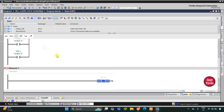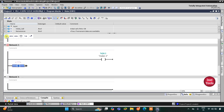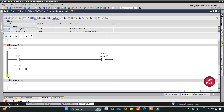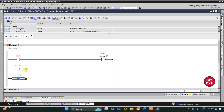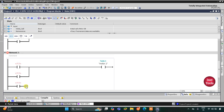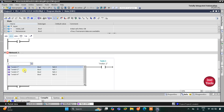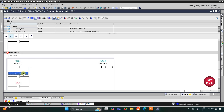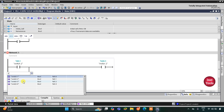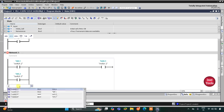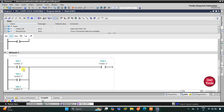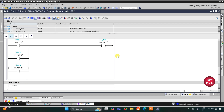Now I'll insert a coil for motor 2. I'll add normally open contacts and open branches using Shift+F9 to build the OR logic. The first contact will be switch 2, because switch 1 will not turn on motor 2 — it turns on only motor 1. Then switch 3, then switch 4. So if switch 2, switch 3, or switch 4 is turned on, motor 2 will be on.